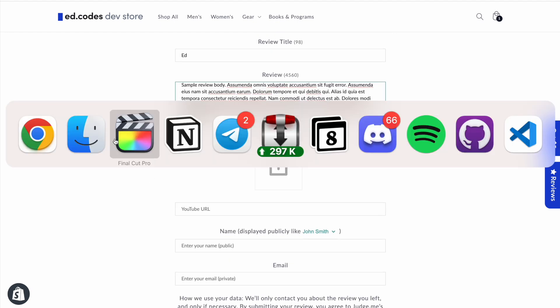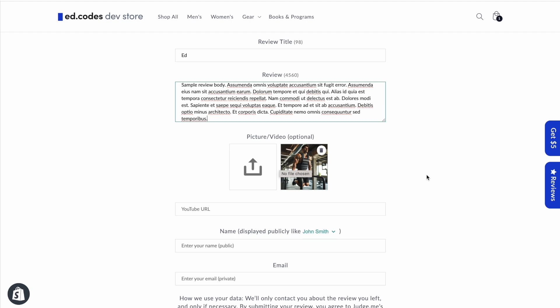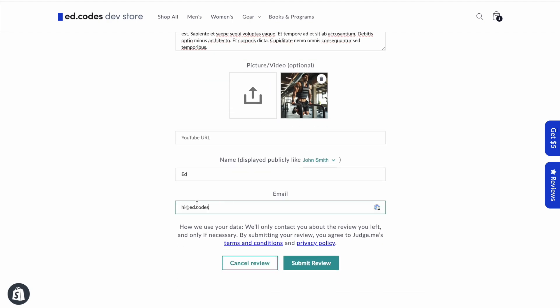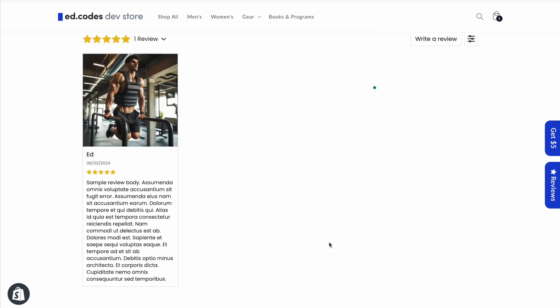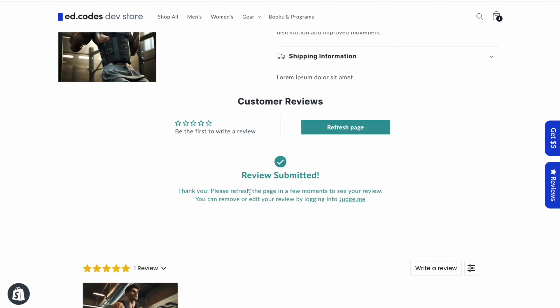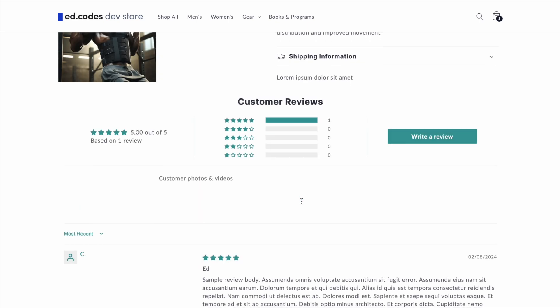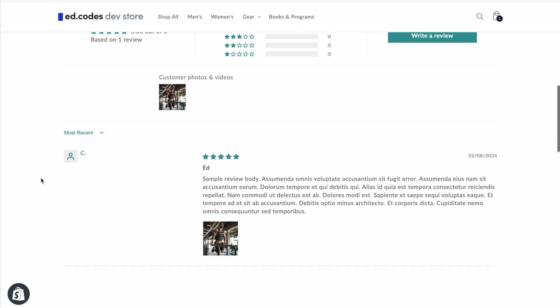Rather than taking it one step at a time. So I'll fill out my name and email and submit the review. Review submitted, and after I refresh, I should be able to see that immediately.